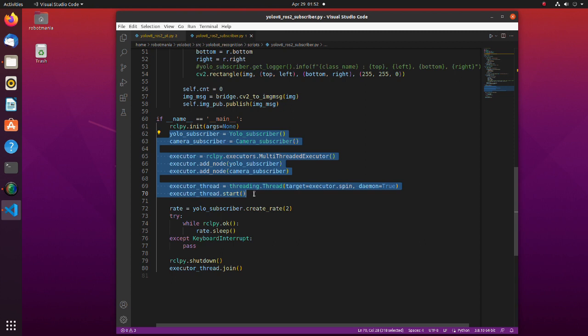After instantiating a multithreaded executor, each node is added to the thread pool. The thread pool maintains multiple threads waiting for tasks to be allocated for concurrent execution by the supervising program. Then threads are created and started for multithreaded executor.